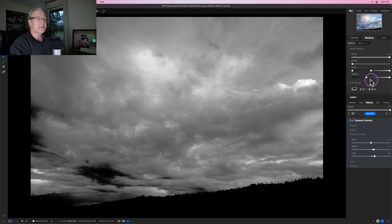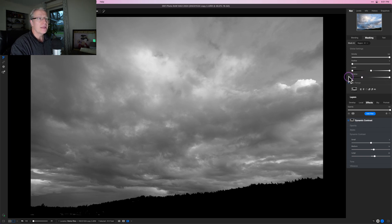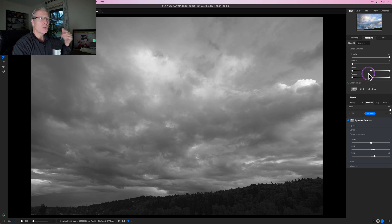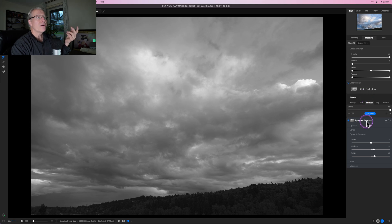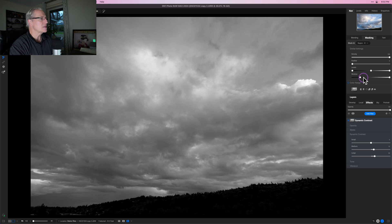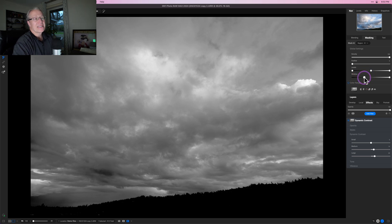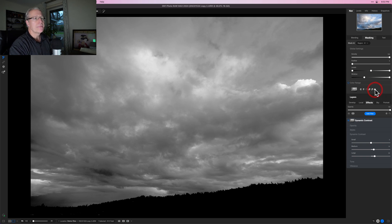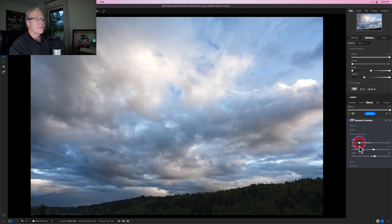So if I want to add dynamic contrast just to the sky, I can set the window to something like that — basically a black silhouette for the tree line, with a luminosity mask in the sky showing various shades of gray. I can turn off the mask view, go negative on the dynamic contrast sliders, and create a really smooth sky.